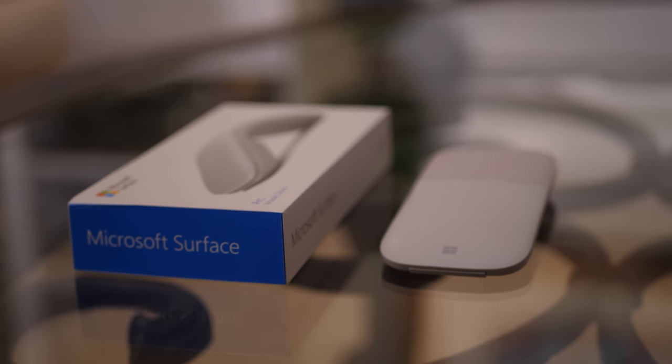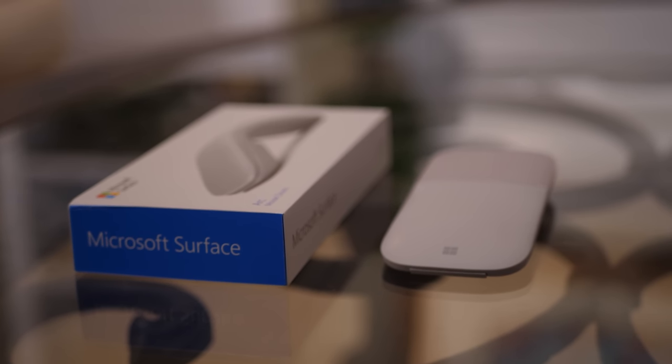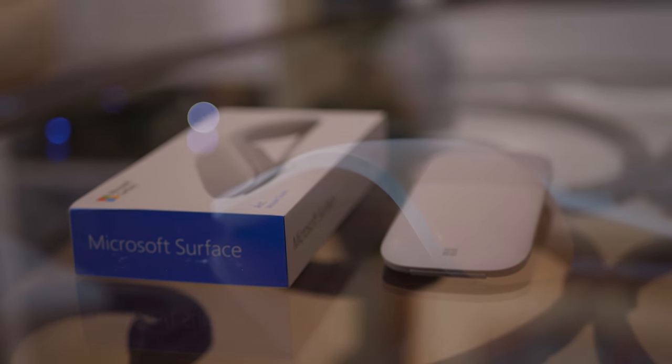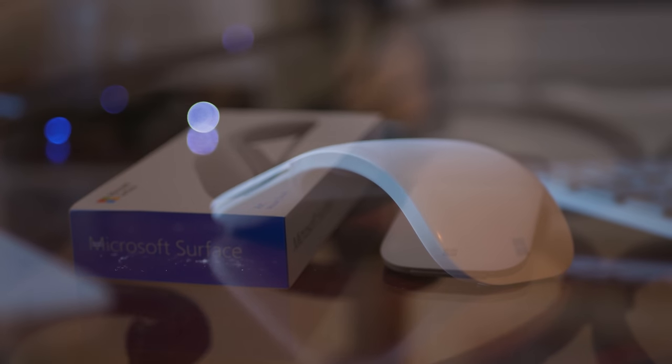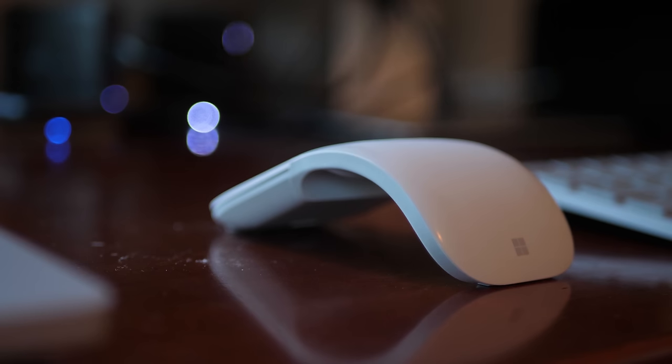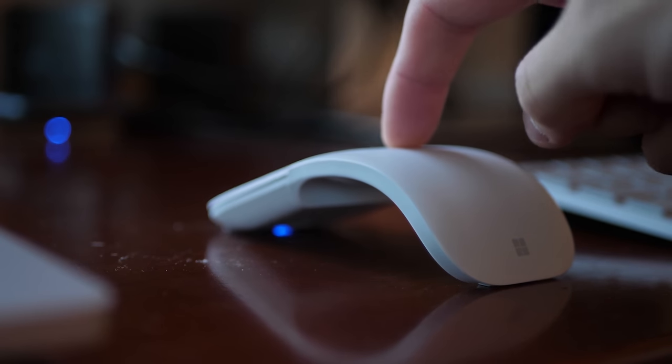So with that said, college students, programmers, or general consumers using their computers for basic things are the people who will love this mouse the most. The mouse is meant to be very minimal, very simple, and very sleek.